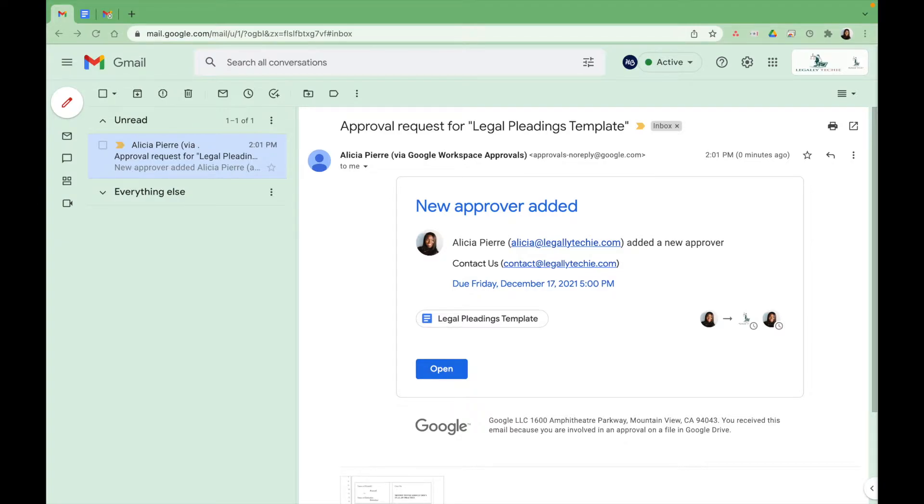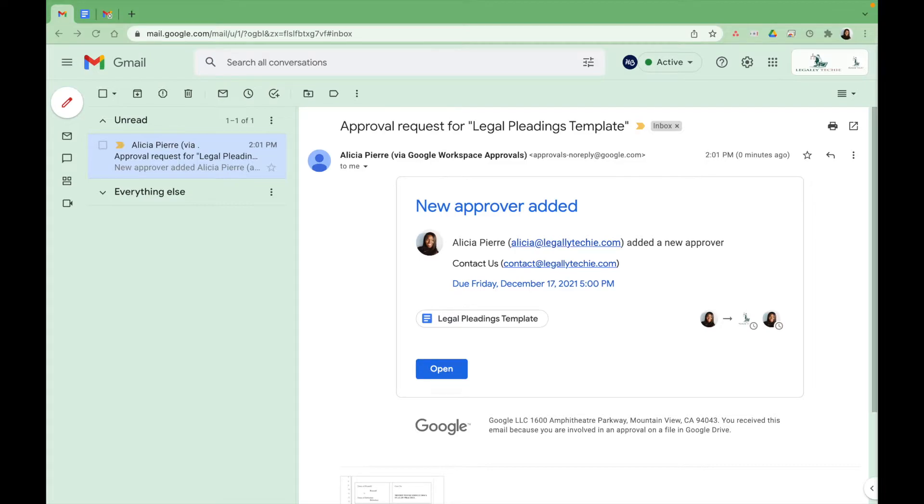So today I'm going to show you how to approve a legal document. Now, if you haven't seen the first video, I'm going to put the link to that here. But in the meantime, we're going to finish off where we left off on how to approve a legal document.